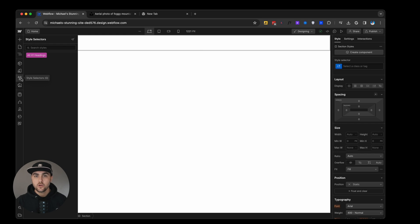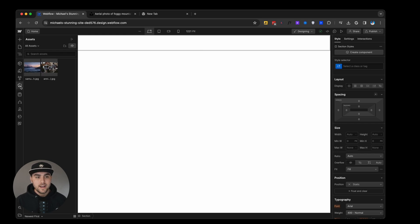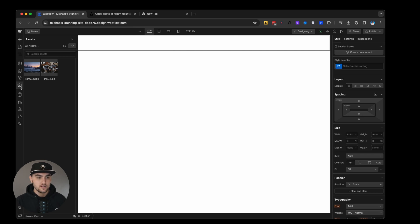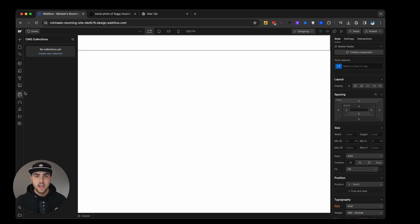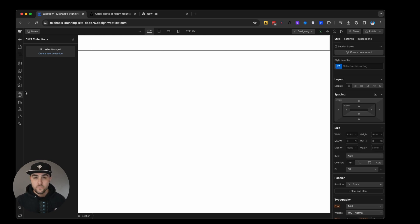From here we have our style selectors. This will show you all the different classes being used on your website. We then have our asset panel. This is where you can have images, documents, videos, things like that. Then we have CMS collections. This is where you can have things like blogs and items like that. We're not going to dive too much into that because that is a whole video of itself that we're actually going to be dropping pretty soon.